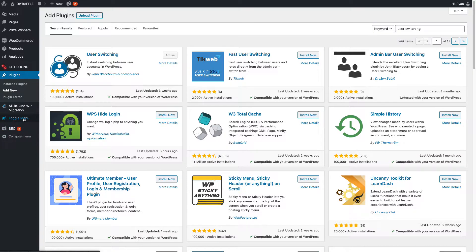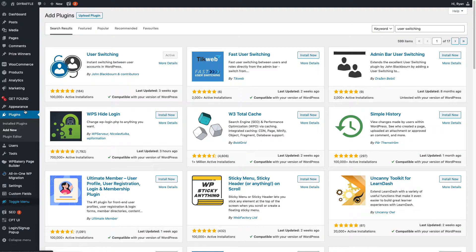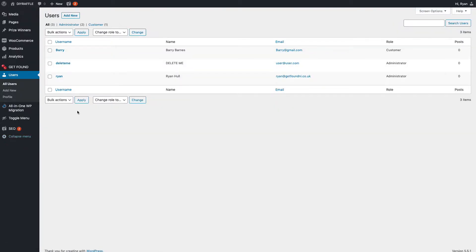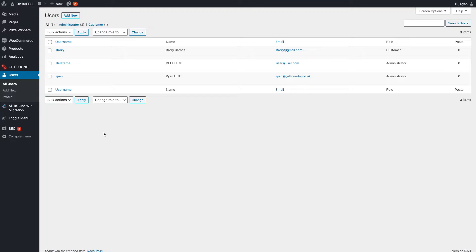So you just type in User Switching in the top right, should be the first plugin that comes up. Install and then activate that. So once that's done, just go back to toggle menu down the left-hand corner and hit Users. This will give you a list of users on your website and customers. What you want to do now is basically create that user that sent you the postcard and wants a free entry, so click Add New.